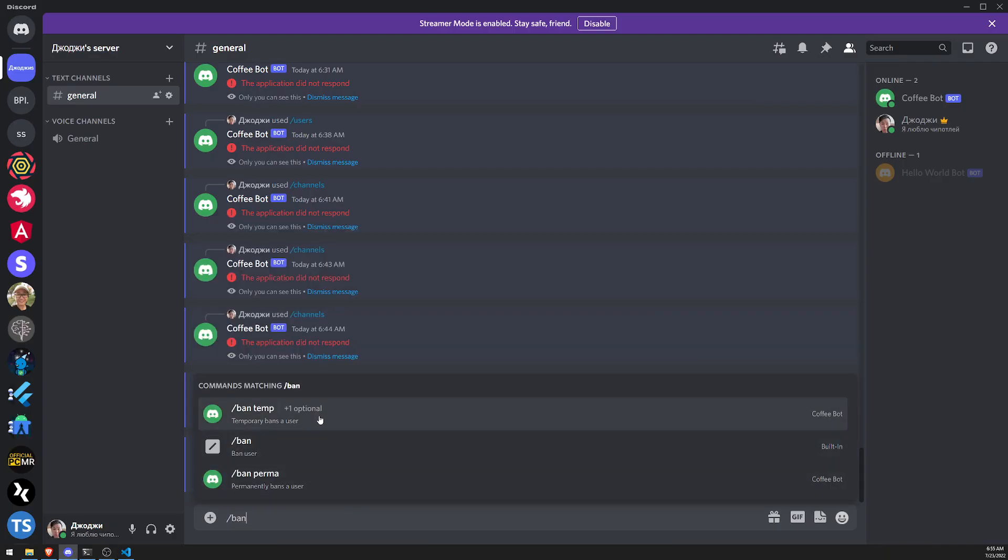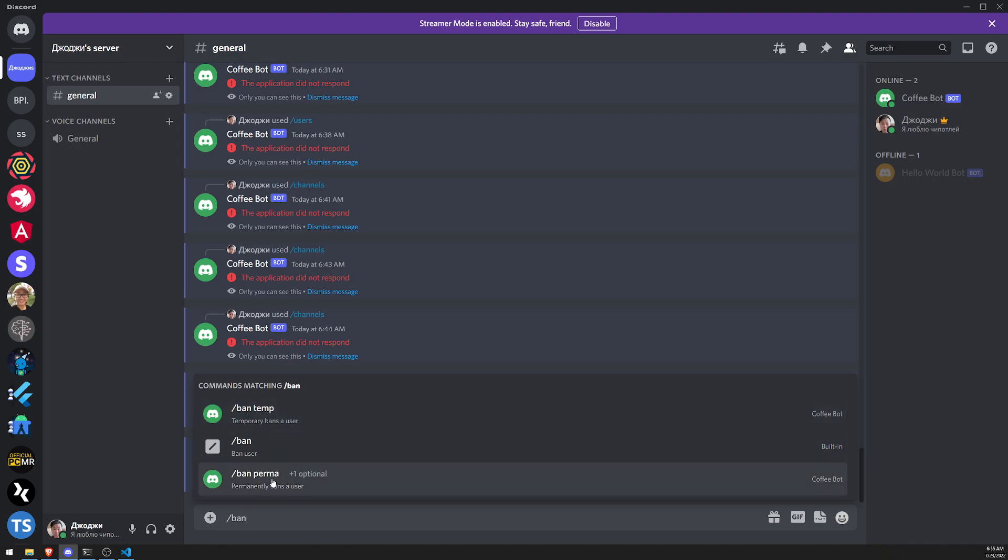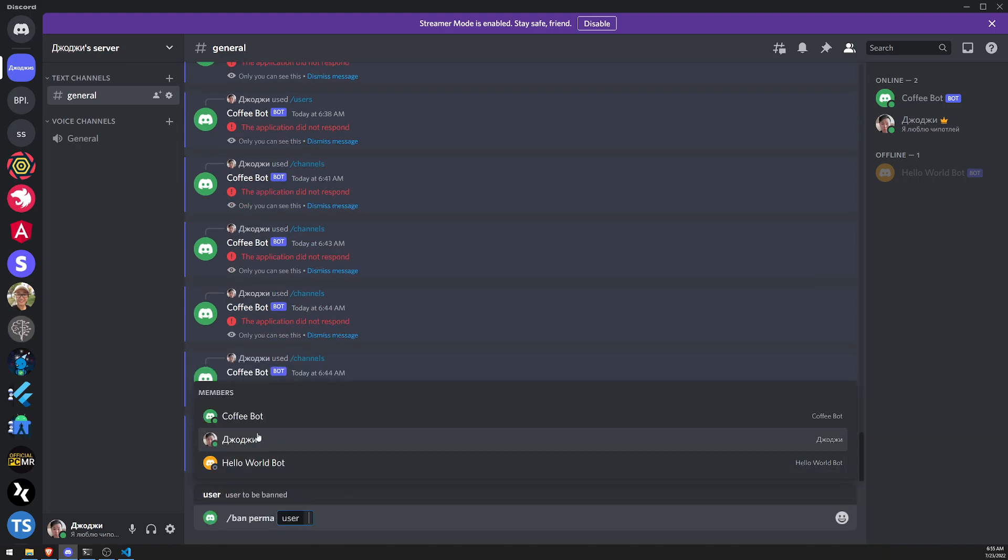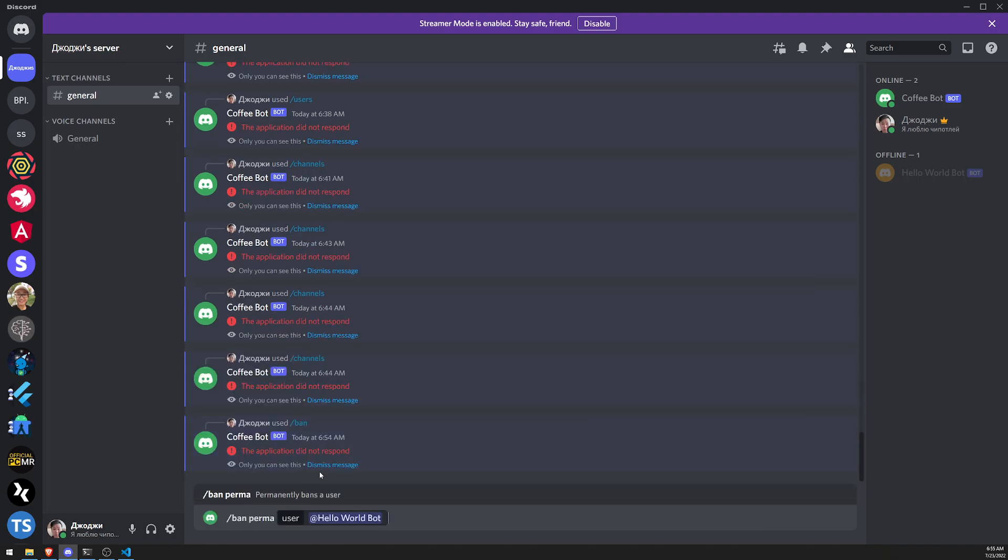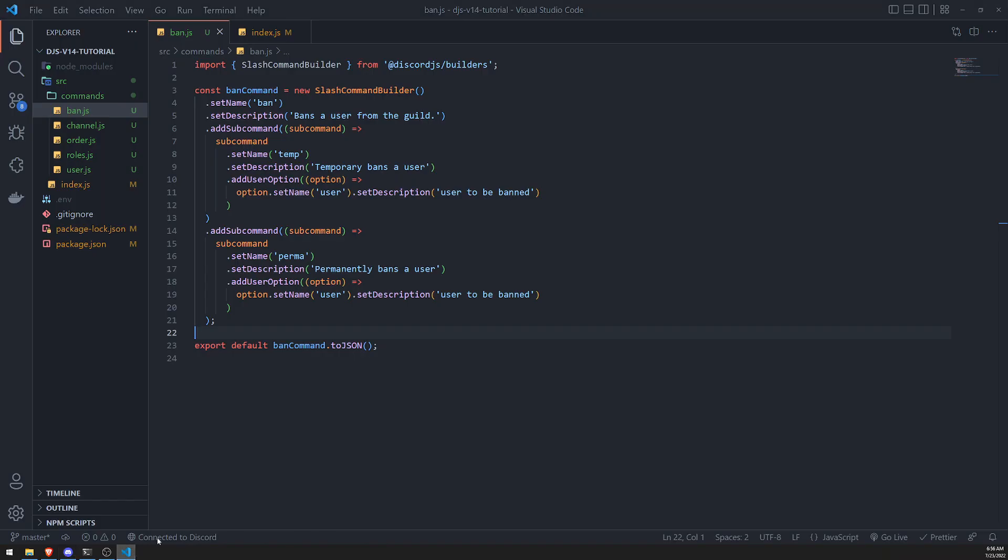Ban. And now you can see there is ban temp and then ban perma. I'm not sure why this still shows up. Oh, you know why? It's because this is the built-in one. So ignore this one. You can see that we have ban temp, ban perma. And then we have to obviously provide a user. And then there we go. So that's how you can work with subcommands.